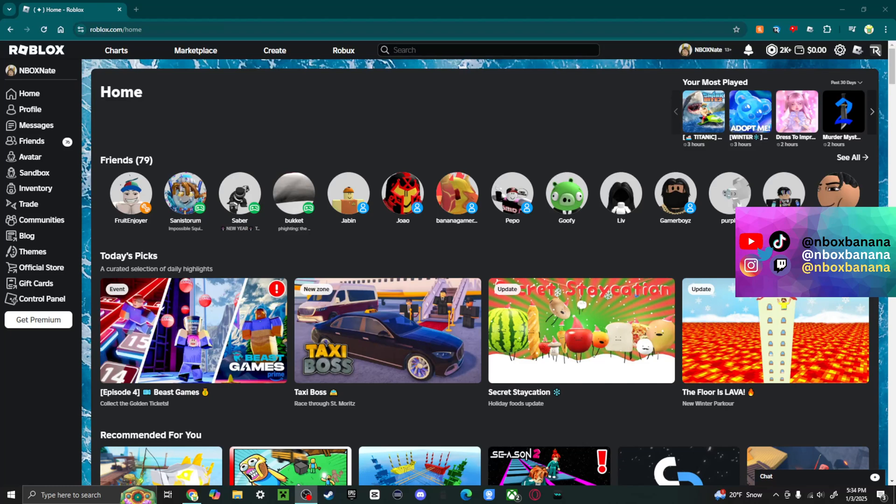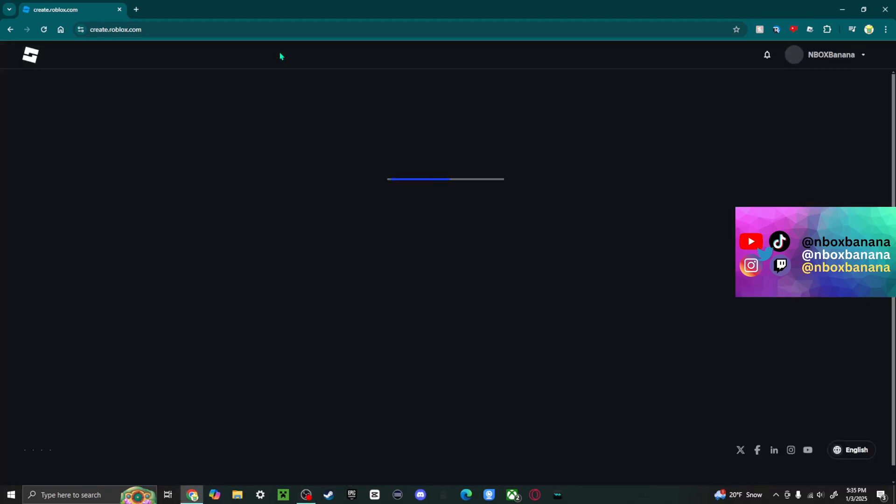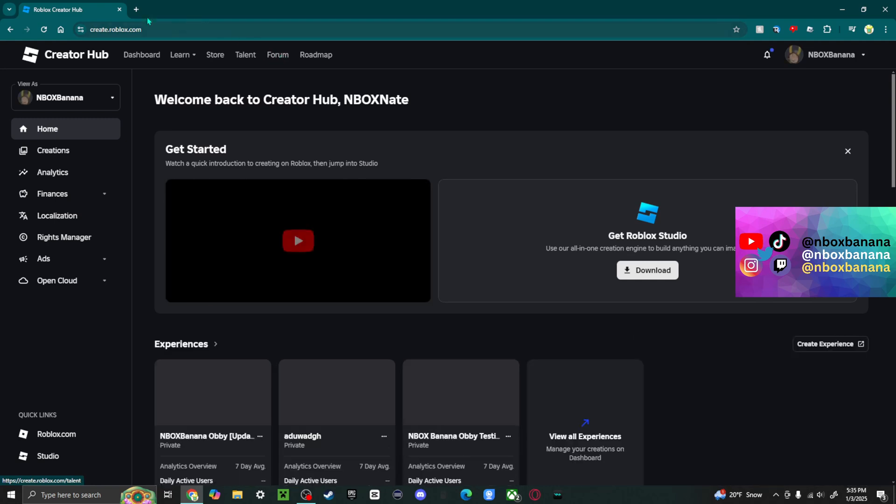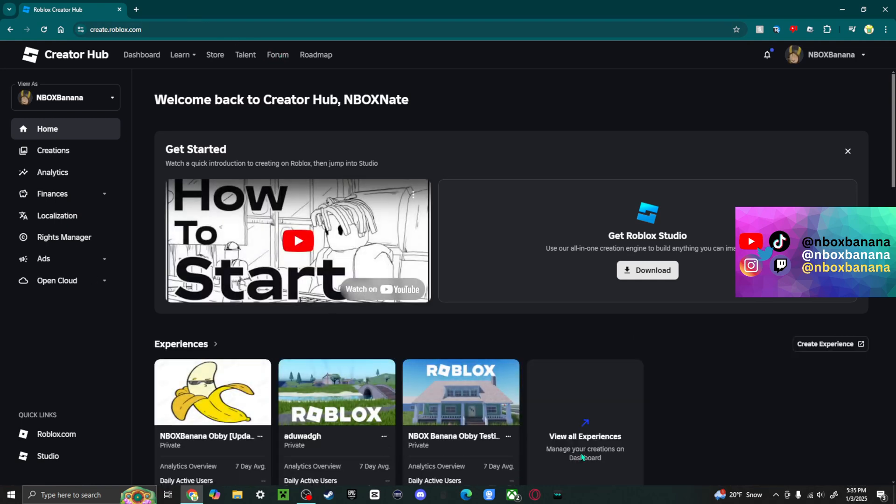Now, I made this same tutorial a few years back, but a lot has changed since then, so let's just get right into it. The first thing you're going to do is click Create right here. This is going to load your Roblox Studio page right here, and we're going to want to ignore mostly anything and just go to the left side and click on Creations.